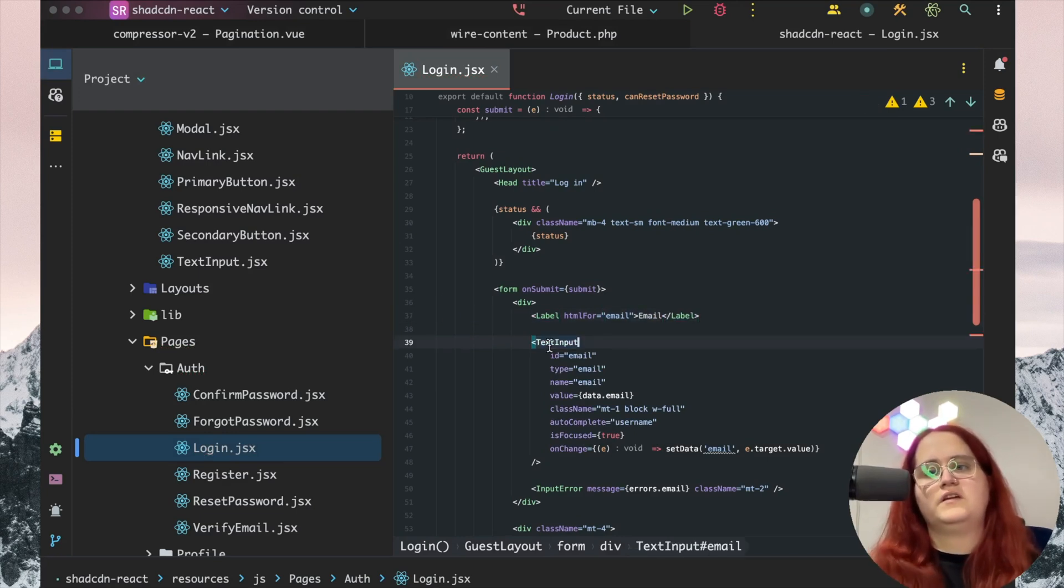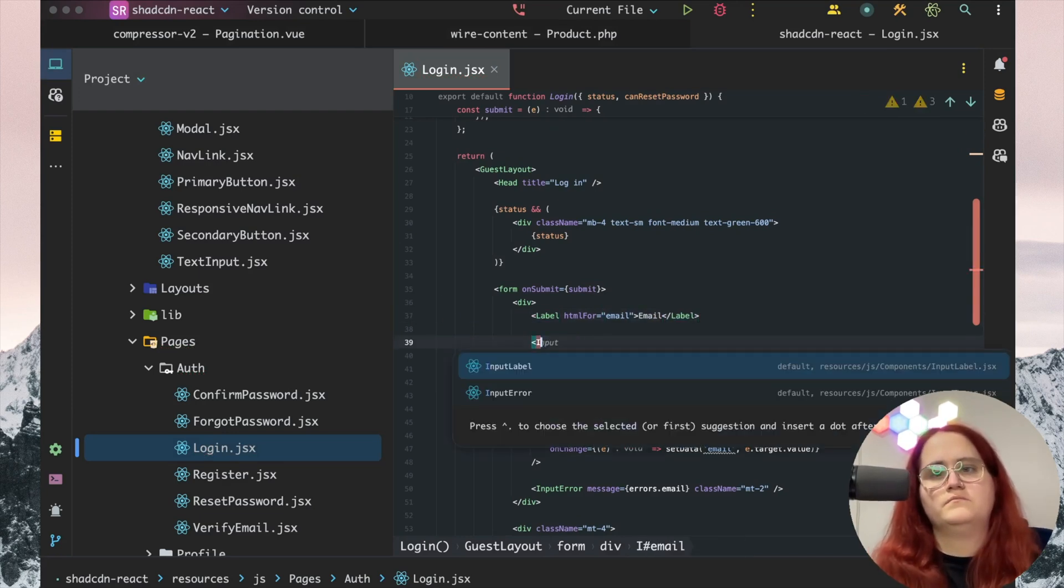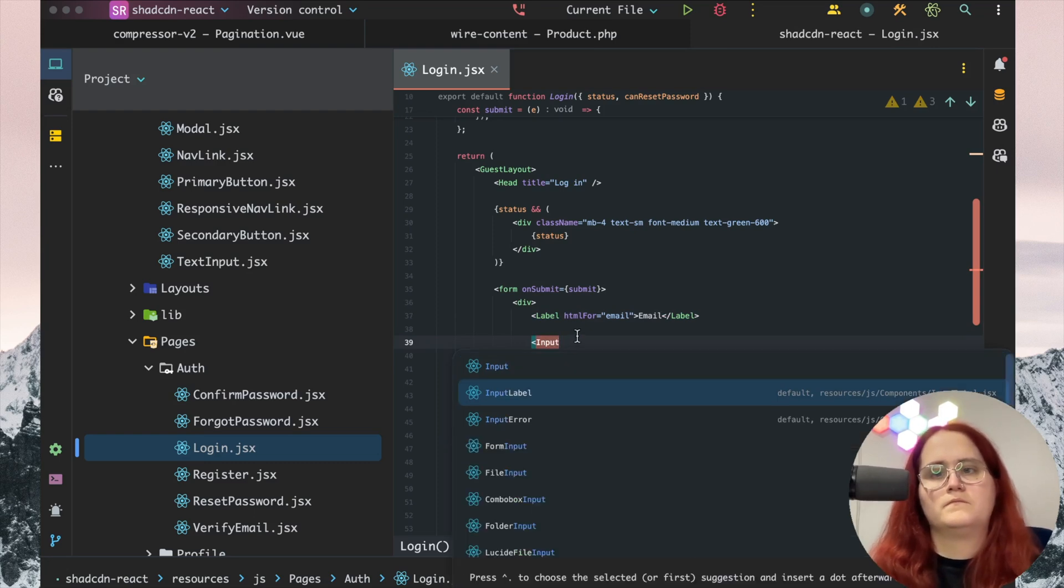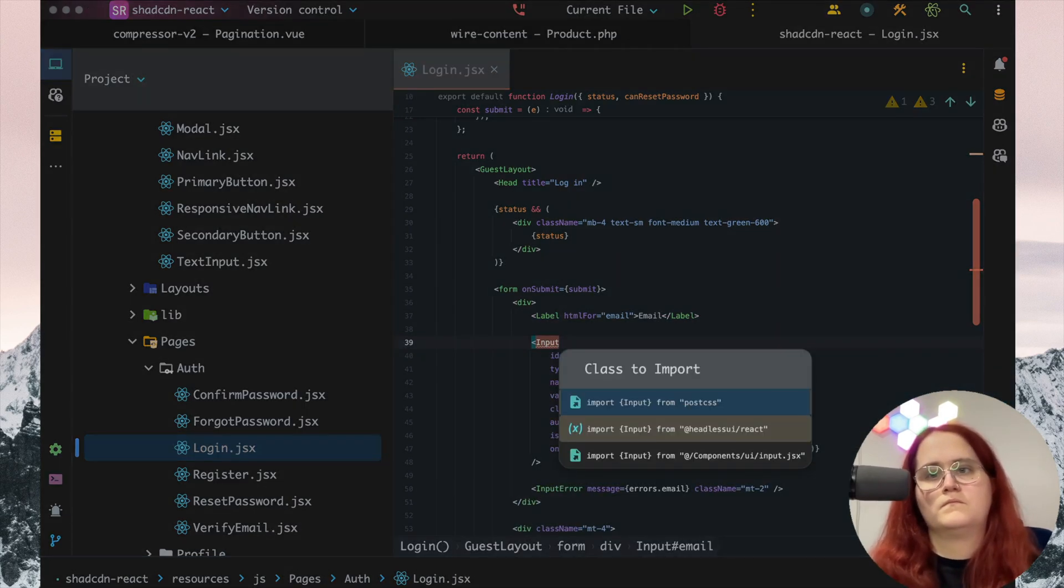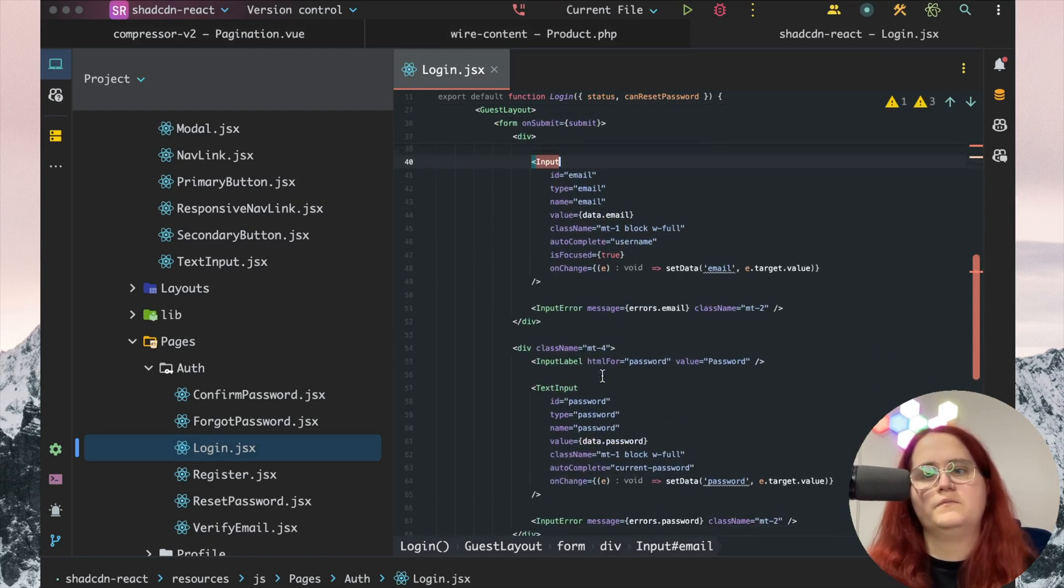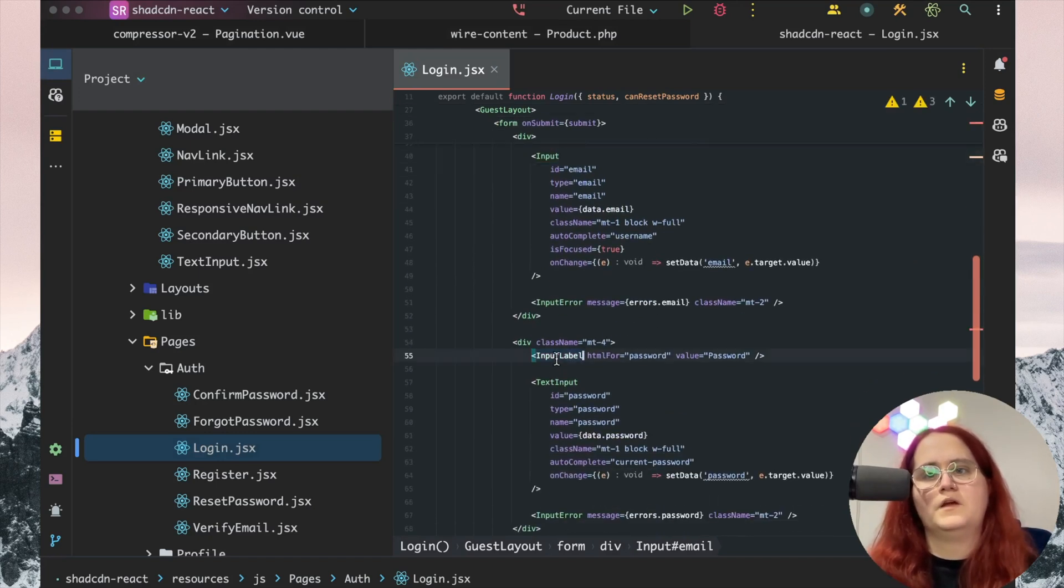Then we want to have this as input, which we'll import from components as well. We'll do the same thing down here.